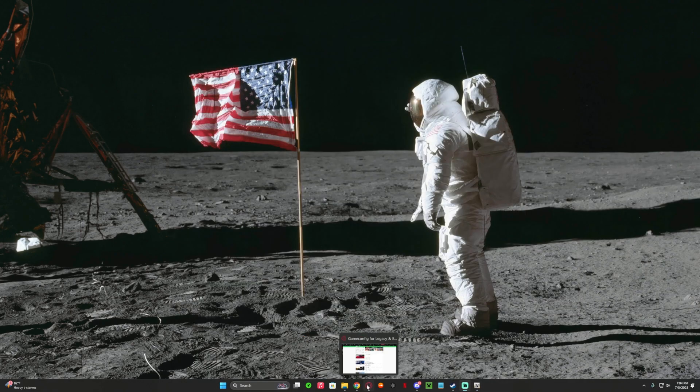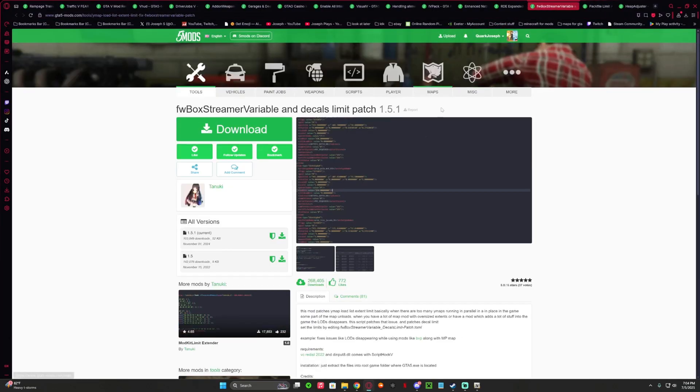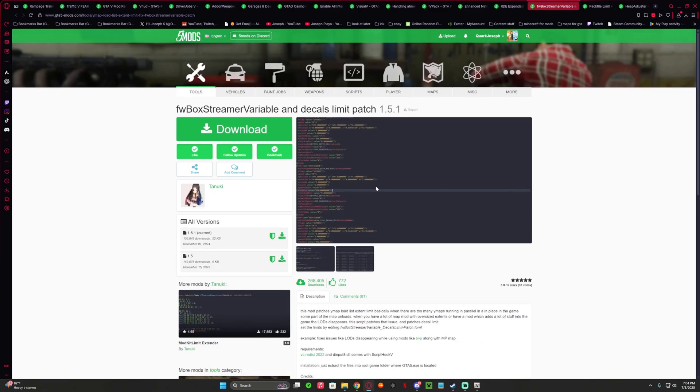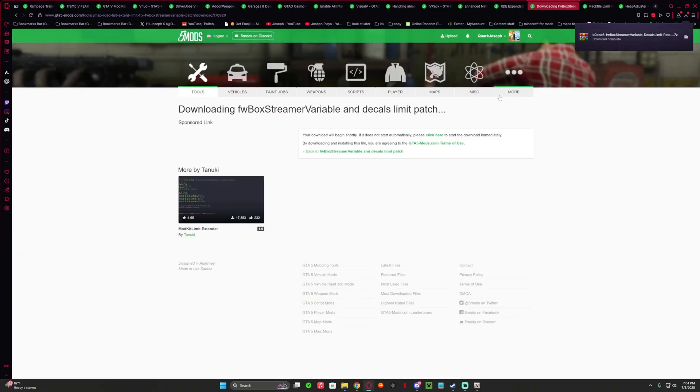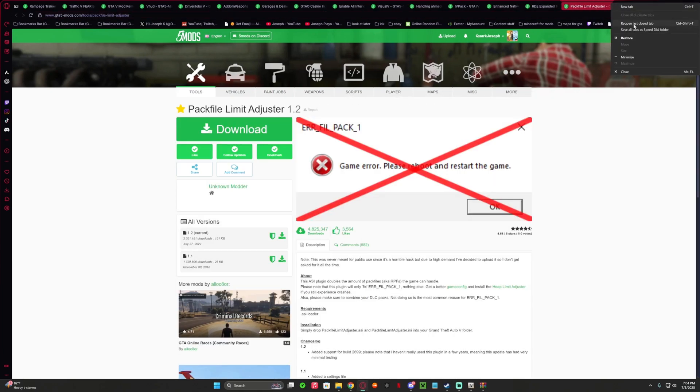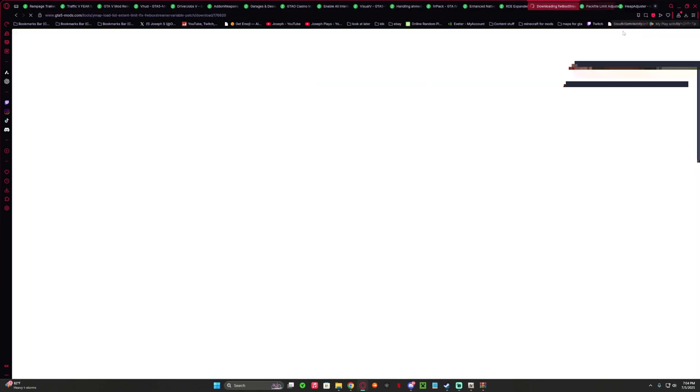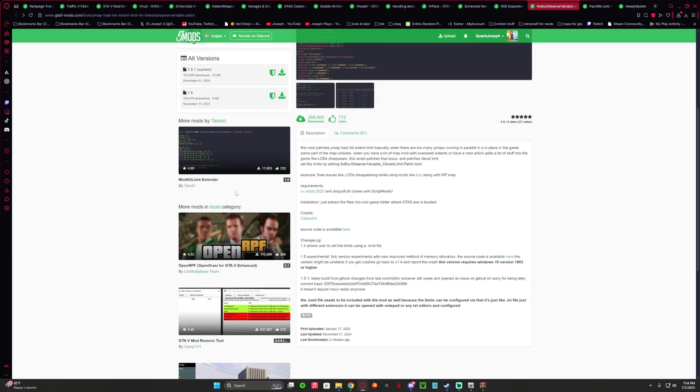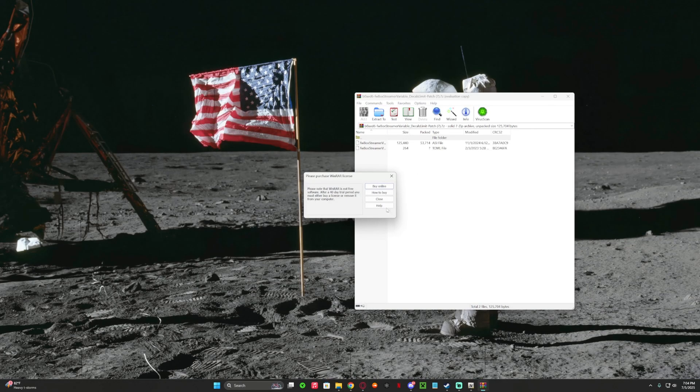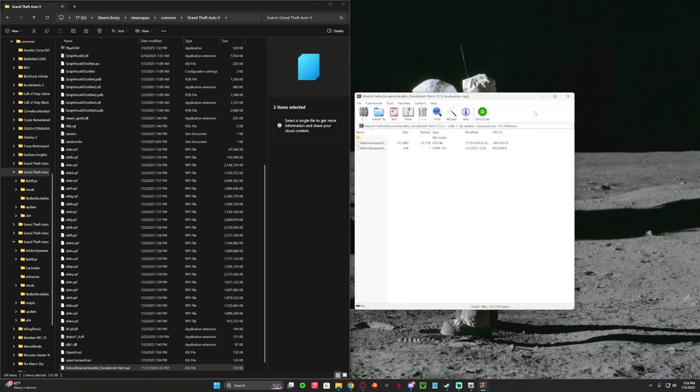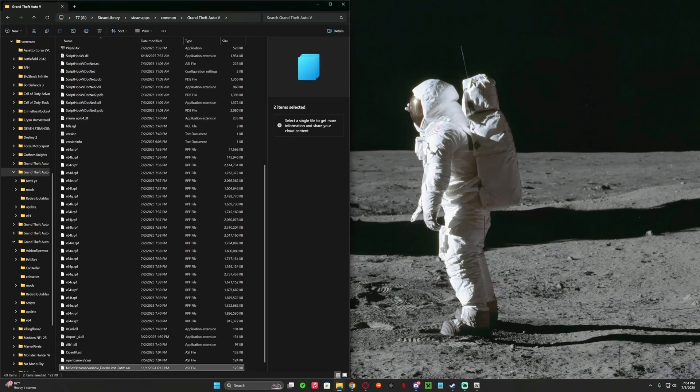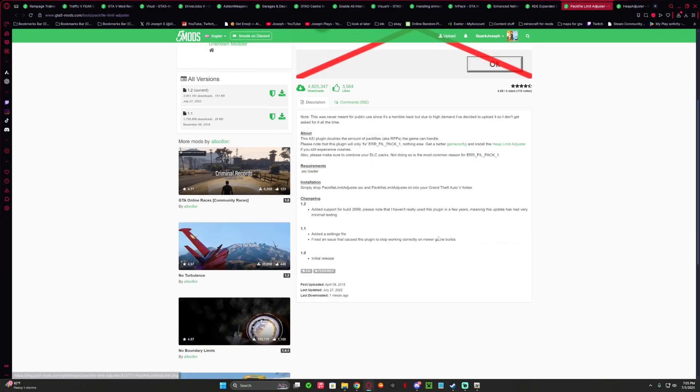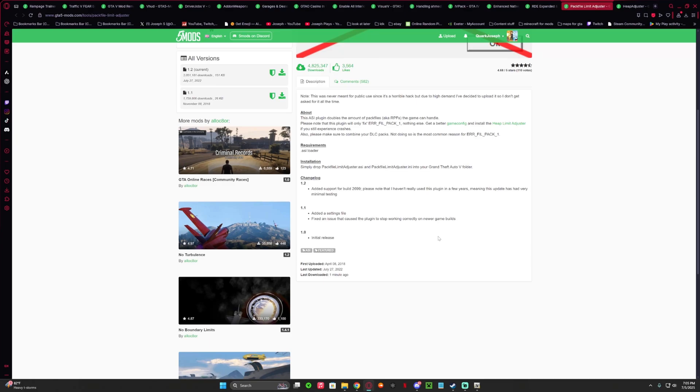But we're not done yet because we have a couple more mods to install. So let's get the FWBoxer Variable Decals Limit Patcher. You do have to have the VC Redist 2022 with Script Hook. Like I said, I'm going to link everything in the description. And shout out to everyone who makes these mods. This one goes into the root. So you click on your file explorer, you can drag everything in your directory.